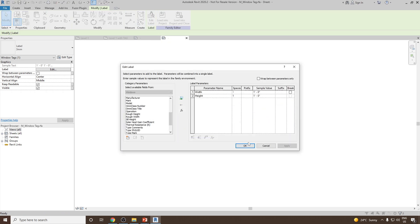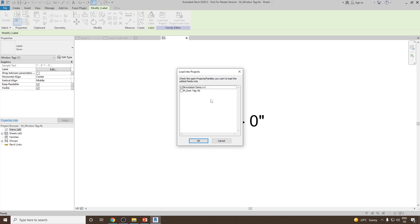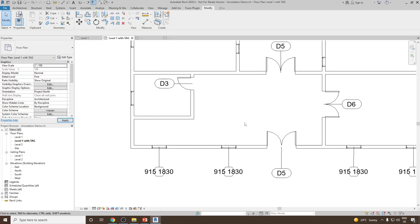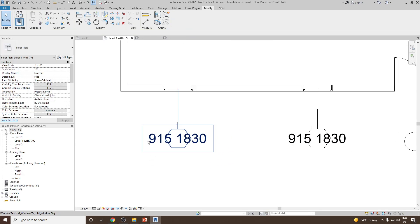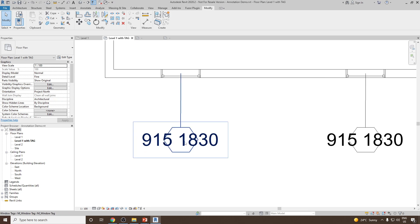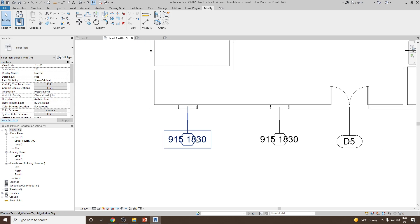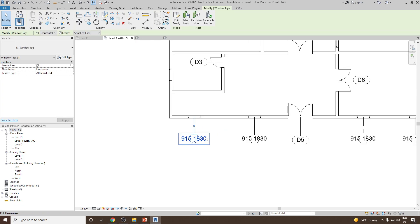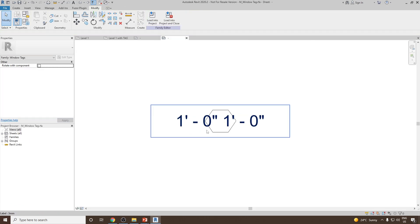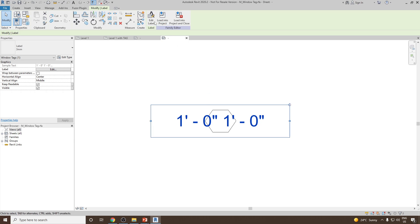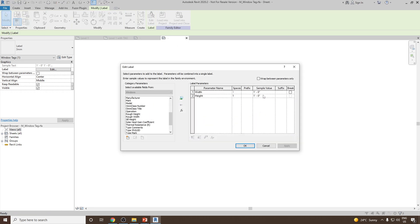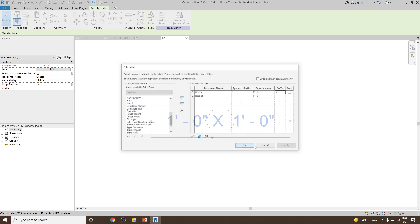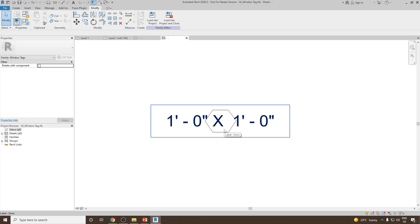Just a minute — we can go and check, then load into project, and click OK. Overwrite. Now you can see we have the dimensions coming — that is, width is 915 and height is 1830. Now in order to make it look more appropriate, we need to put a cross symbol here. So we can select it again and go back to Edit Family. Select the tag, go to Edit Label, and in the width, let's add the suffix as space x and space, and click OK. Now you can see x will come in between.